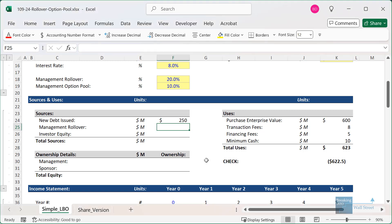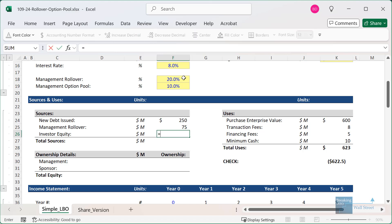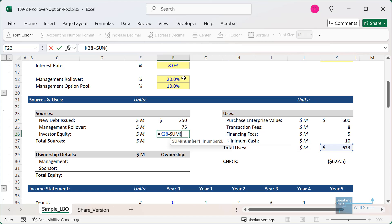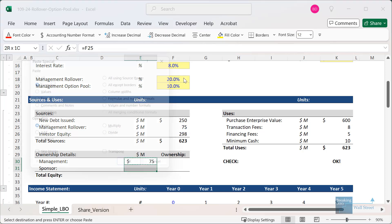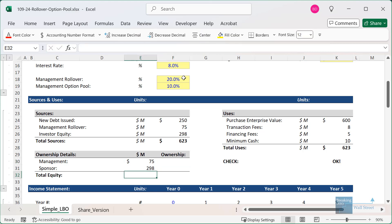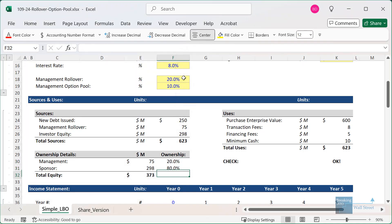To implement this in Excel, start with the sources and uses schedule. On the uses side, subtract the amount of debt being used to fund the deal — this tells us the amount of equity needed. Then multiply by the 20% management rollover assumption. The investor equity is just total uses minus sources so far. At this stage we can plot out the ownership of each group, which is simply a 20%/80% split based on the assumption above.